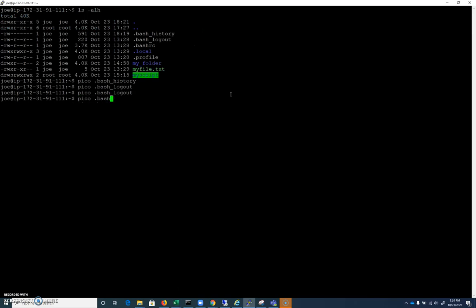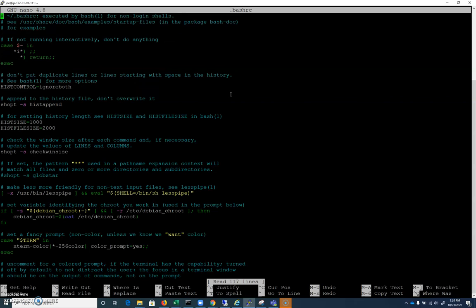Let's do a pico on .bashrc. This is where we can modify our history size. I can take the history size here and set it to zero, and now this user will not retain any of that information in the history file. The downside is you will no longer be able to use the up arrow, because those commands won't be in your history file. But that is certainly a secure setting.